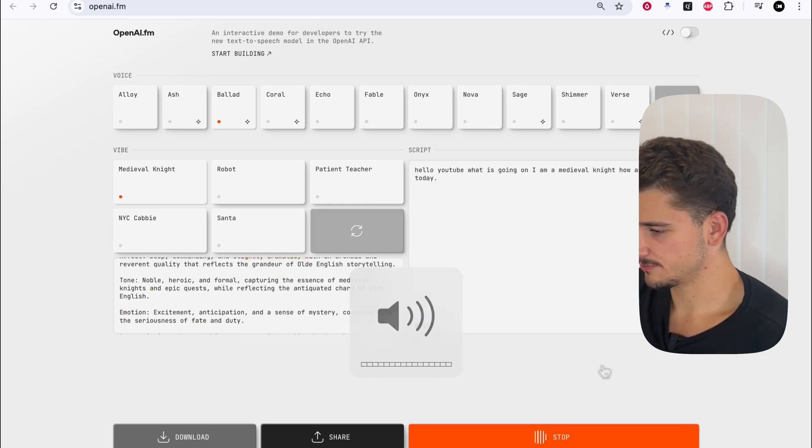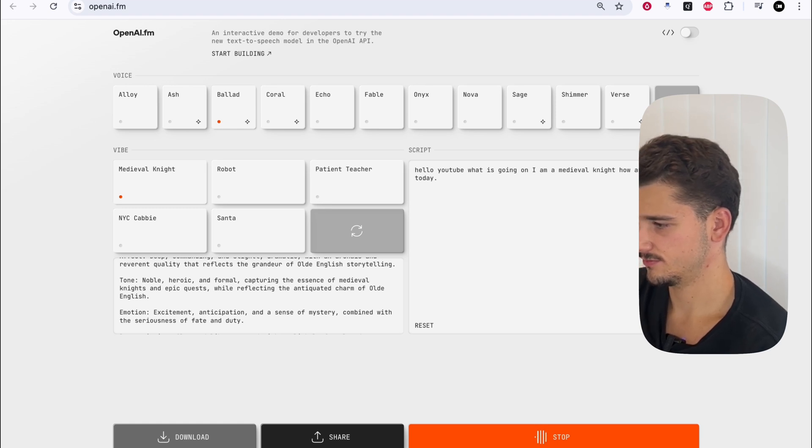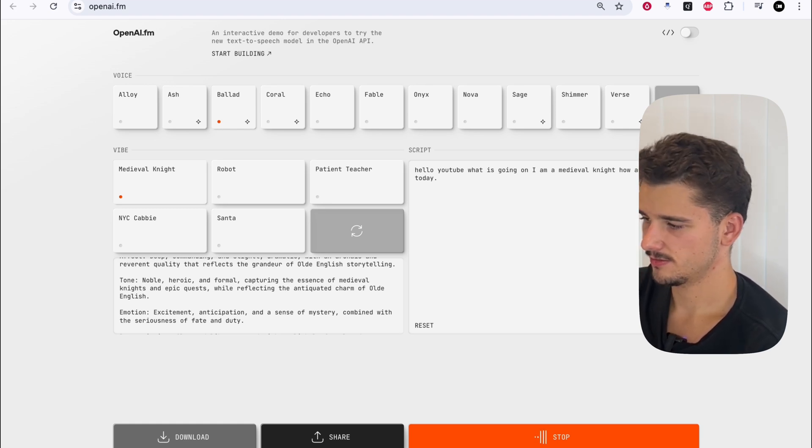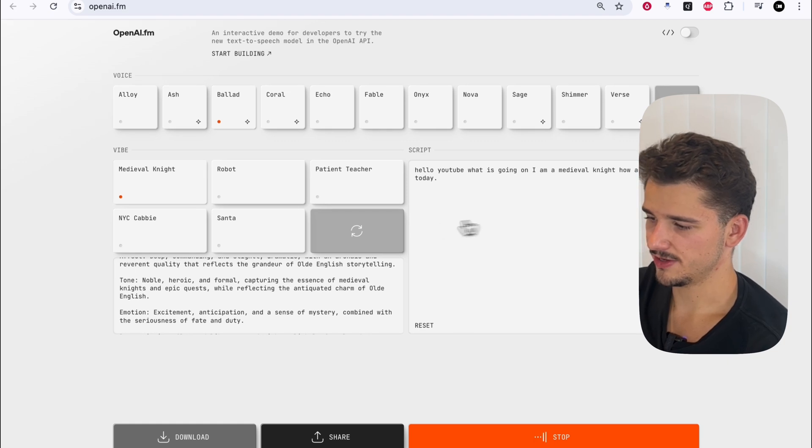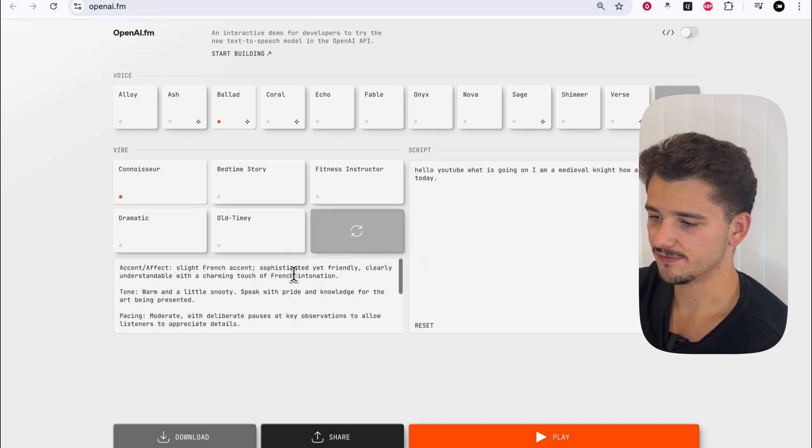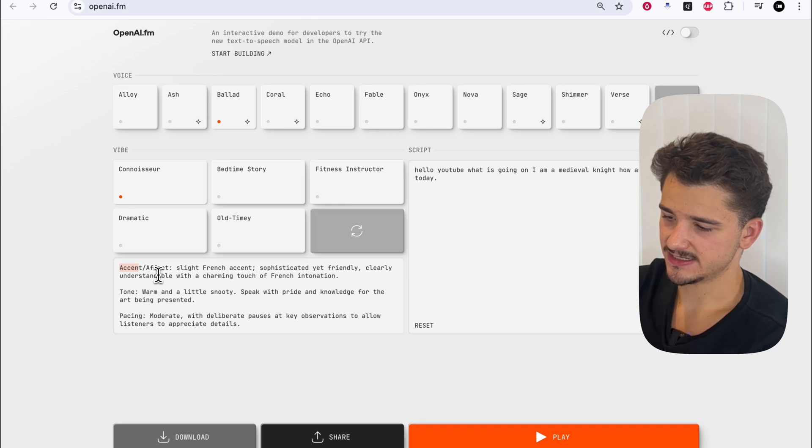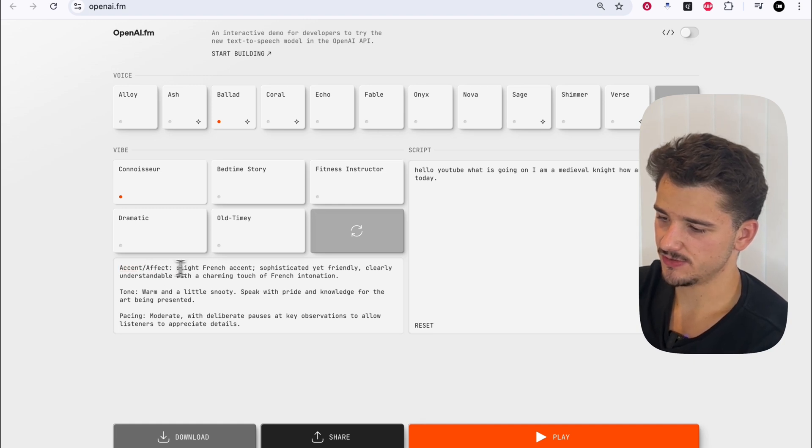Hello YouTube, what is going on? I am a medieval knight. How are you all today? So pretty good. We can cycle through these different vibes and we can give them accents and effects.